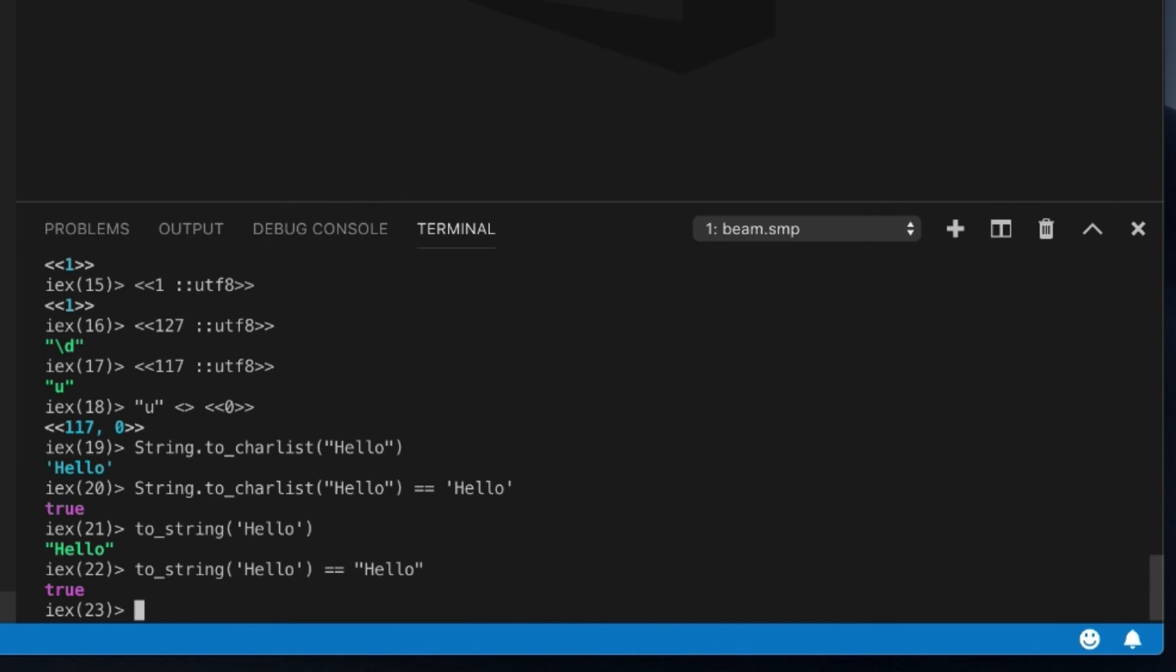Okay, so this is just a very simple introduction to strings and binaries in Elixir to kind of give you an idea of what they are and how they work. And sometimes you're going to see string and binary interchangeable. And that's because underneath the hood, they are interchangeable for the most part. But I hope this kind of clears up where they're not, right?